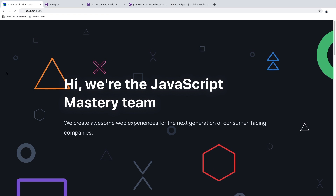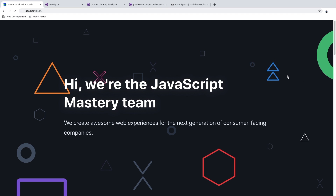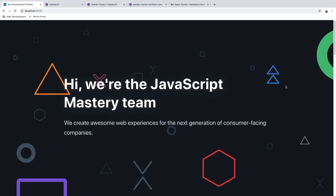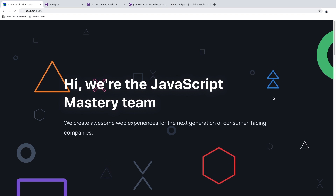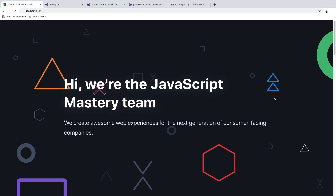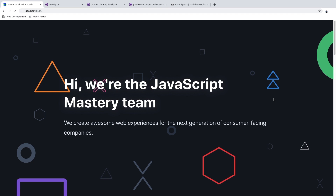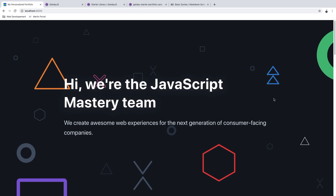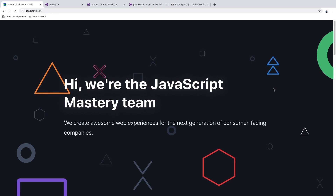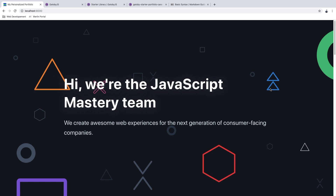Hello everyone and welcome to another JavaScript Mastery video. In this video we are going to build this awesome web development portfolio in less than 30 minutes — it may be 10 or 20 but it will be fast. Along with building it we are also going to deploy it on the internet so it will be live, hosted, and online so you can share it with everyone.